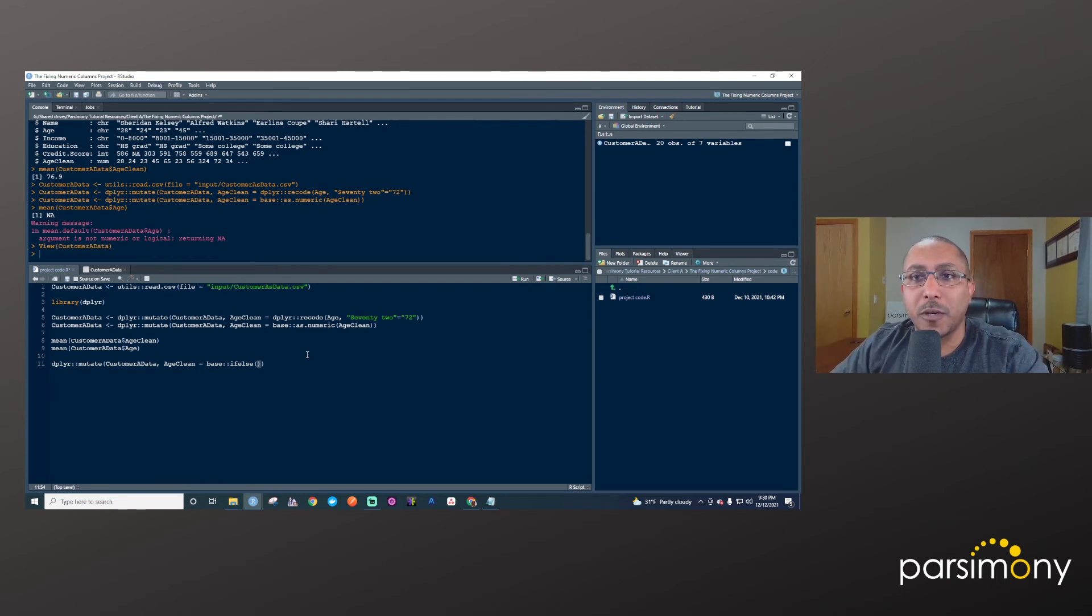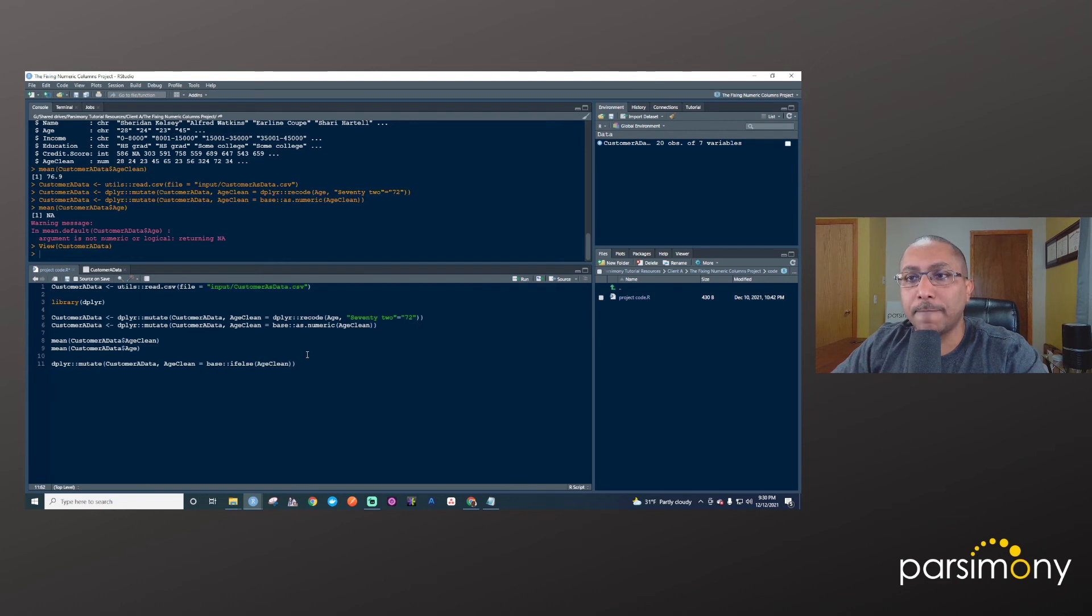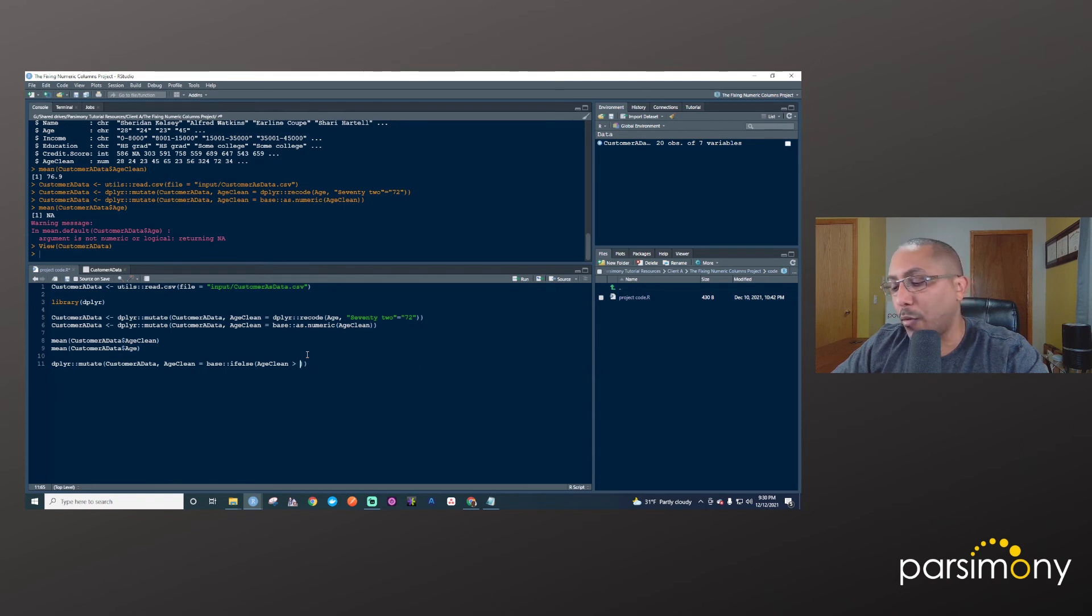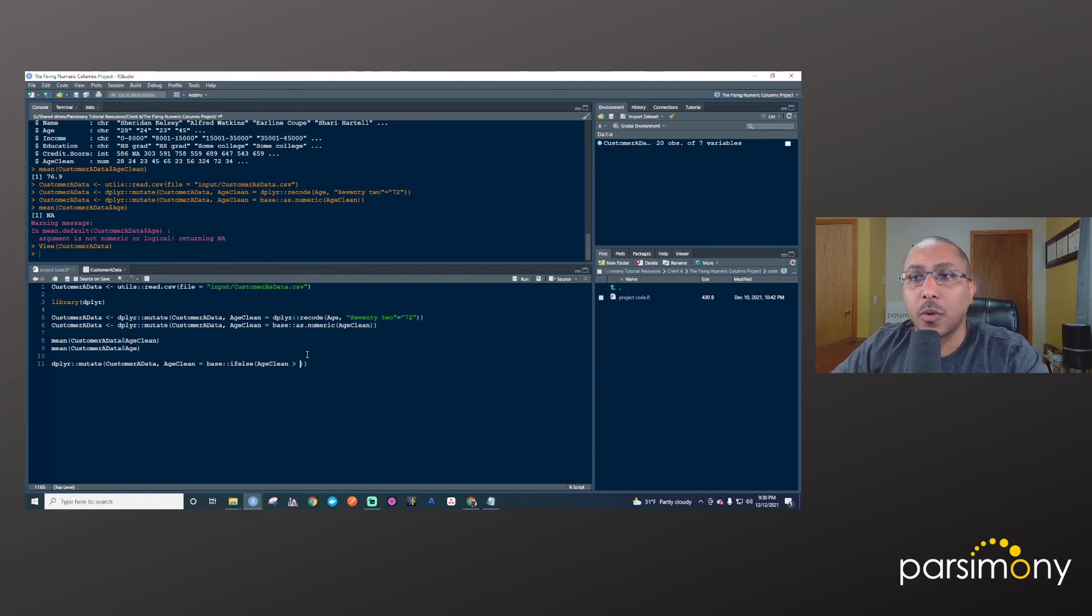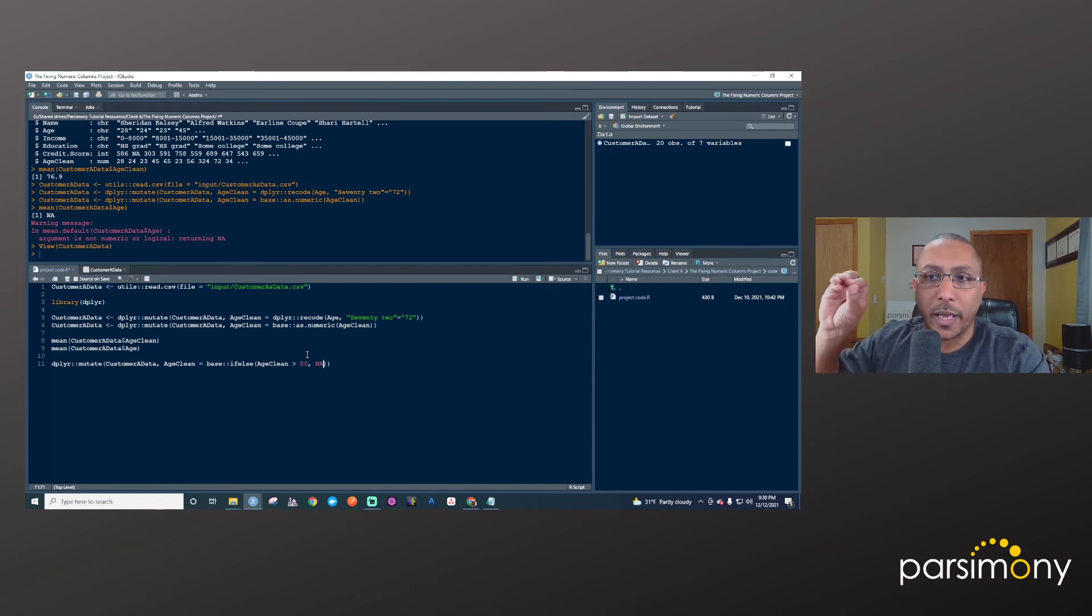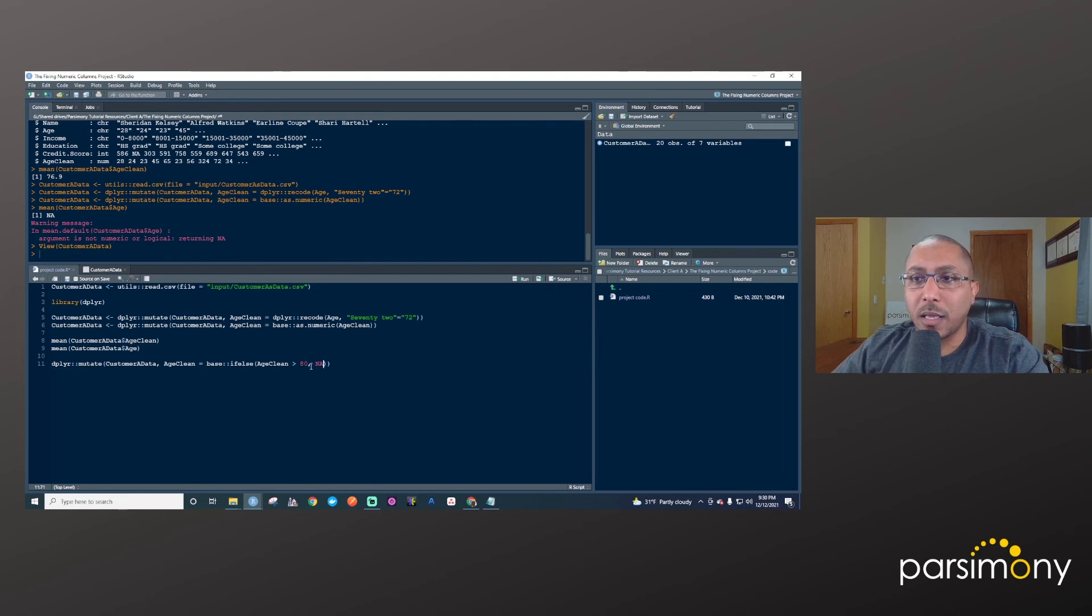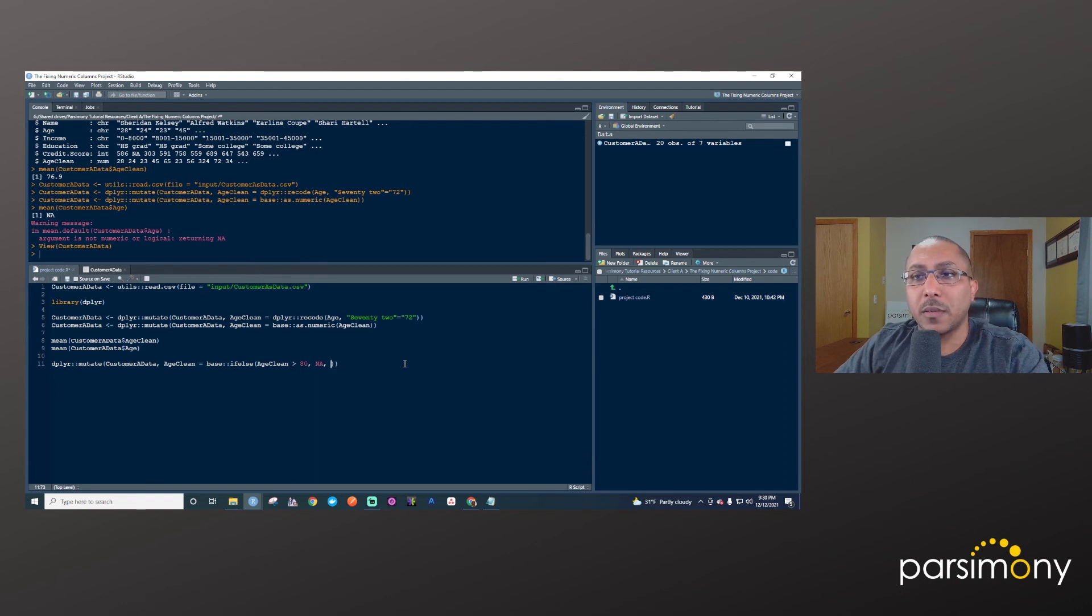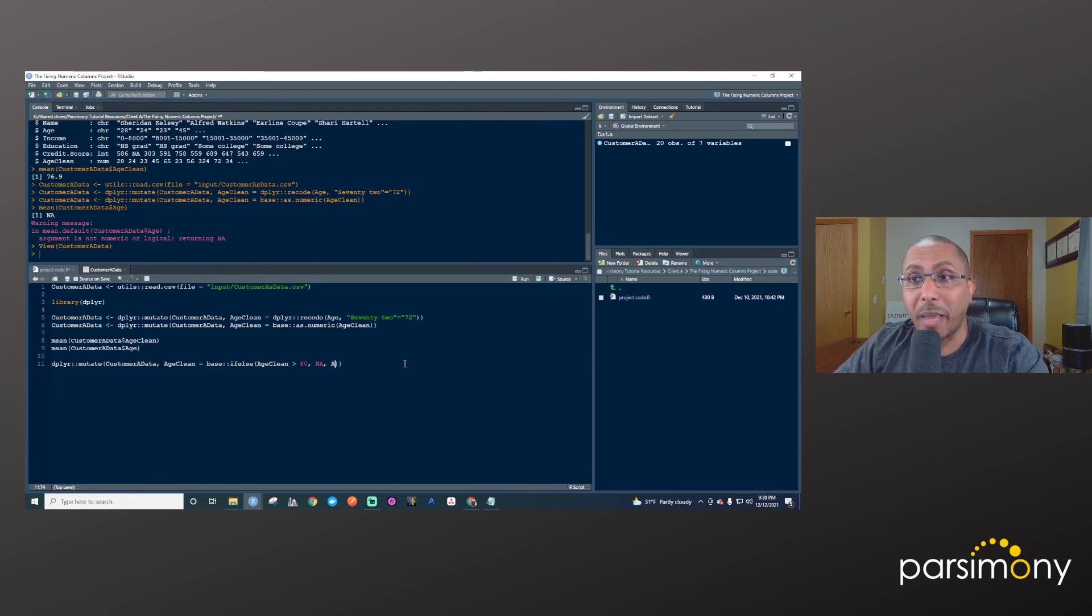So I'll say, if age_clean is greater than, and we'll say that we don't expect any of the people in our sample to be over 80. So I'll say if age_clean is greater than 80, then NA, and NA is how R stores missing values. So we'll say if age_clean is greater than 80, then make age_clean equal to NA. Otherwise there's no problem. So just leave it alone. So I make it equal to age_clean.